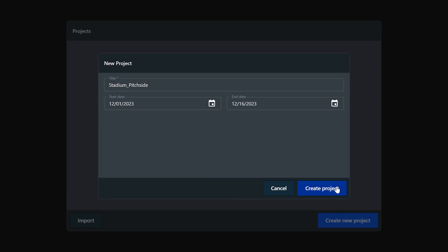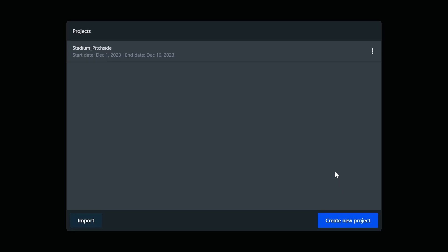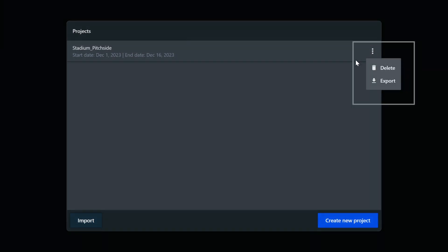Once we've created our project, we can then export it or delete it using the menu icon here next to the entry in the list.